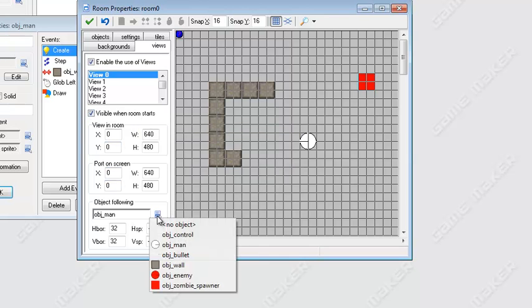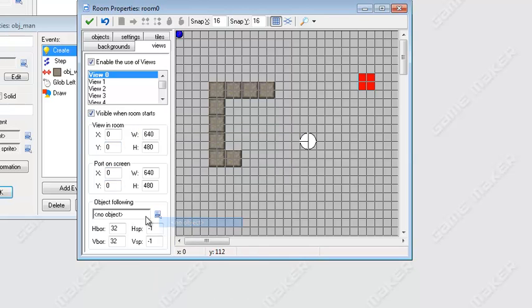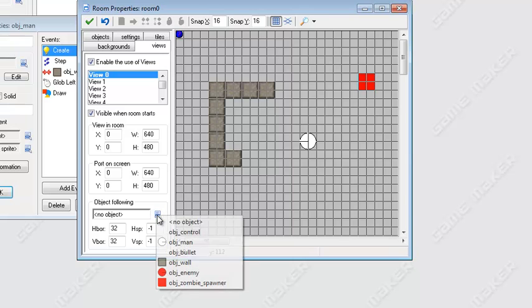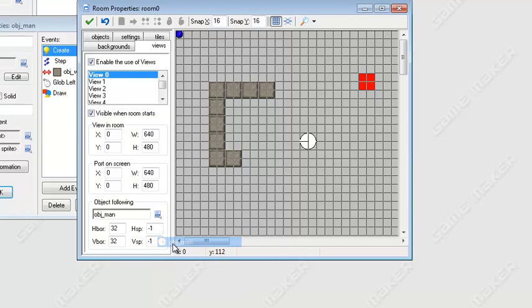Okay so now I'm going to go ahead and go to our views tab and press enable the use of views and visible when room starts. And then oops this is supposed to be object following, press this little menu button and then just select the object you want the camera to follow which is our object man.